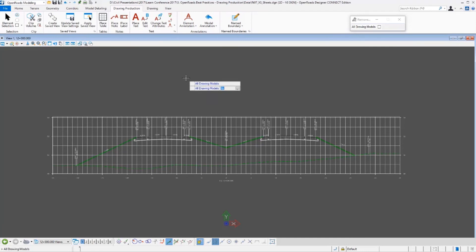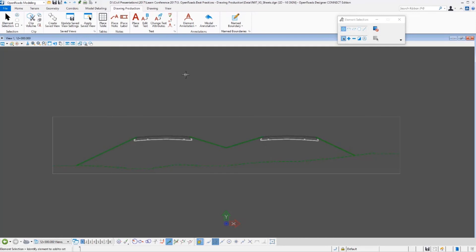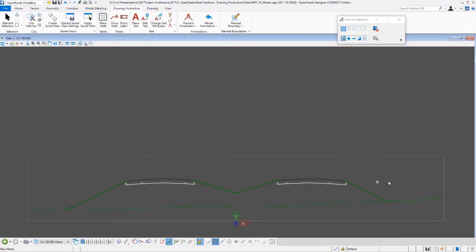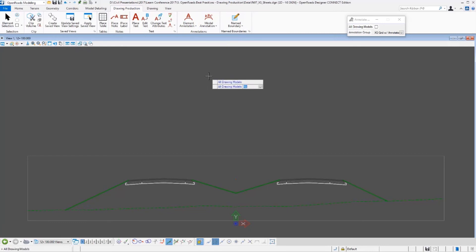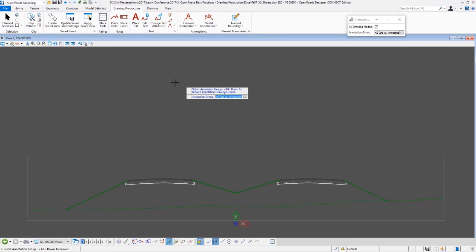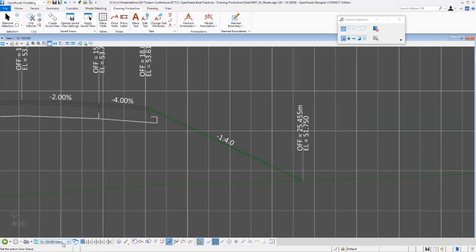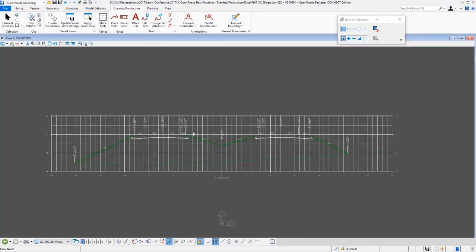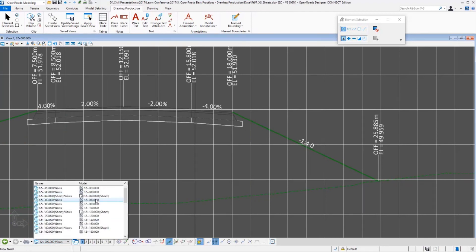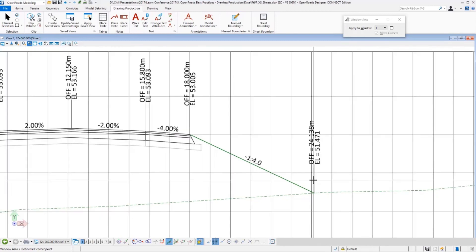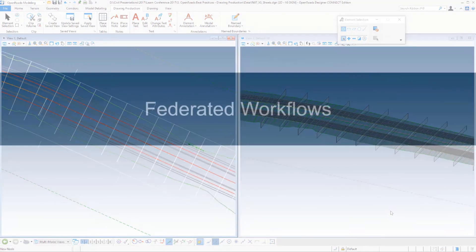All the graphics for the proposed and existing terrain come directly from the model, but the annotation has to be updated manually. I'll select Remove Model Annotation and when it asks if I want to do all models, I'll say yes — I want this done for all cross-sections, not just one. All annotation is removed. Then I'll select Annotate Model and say yes to do all models, so it re-annotates every single one. The annotation is redone showing 1:4, and that carries through into the sheet models as expected.